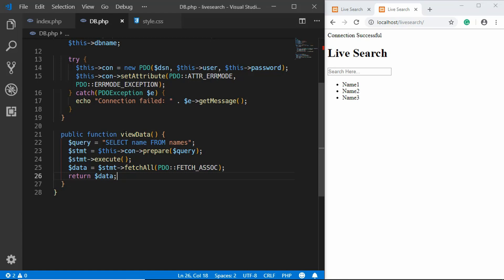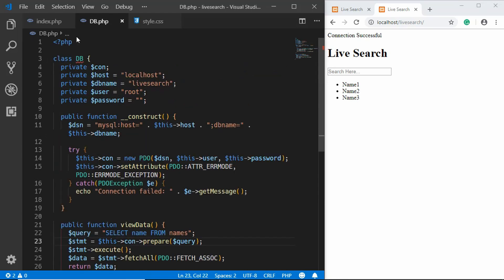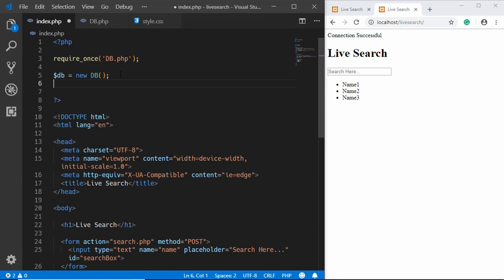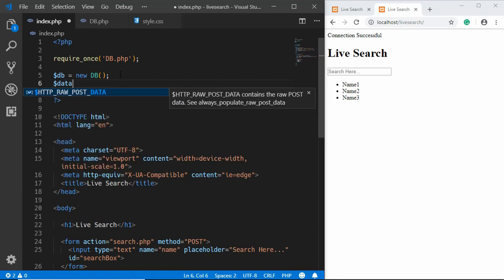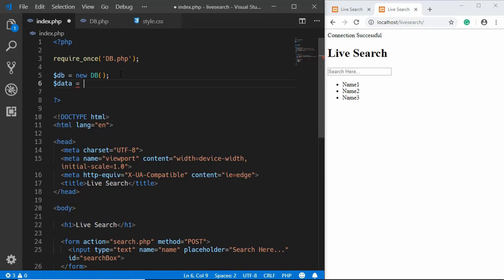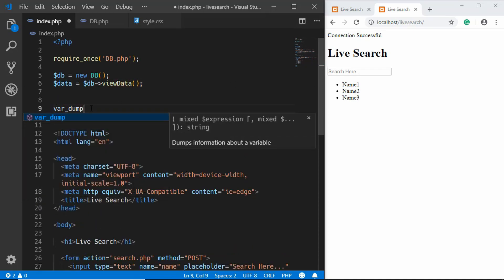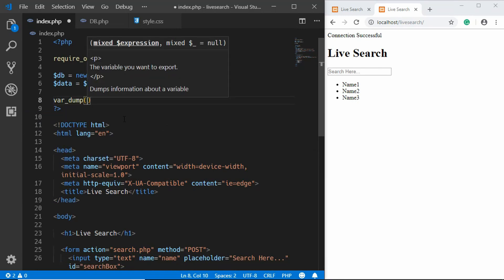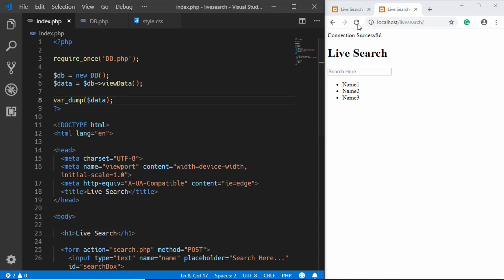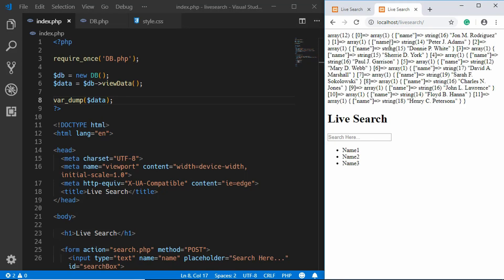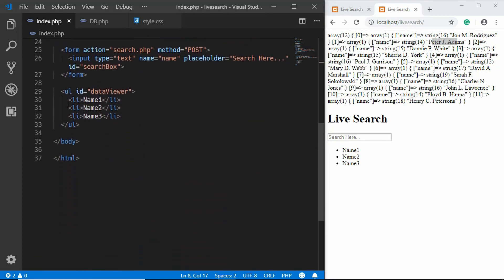We'll call this method from index.php. We create a variable $data and call $db->viewData(). We'll use var_dump to display the associative array. Refreshing the page, we can see all our data — the names are displayed. Now we need to output those names as list items.